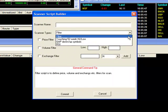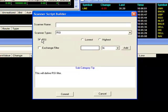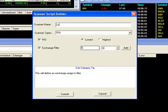RSI gives you the ability to scan for stocks based on the Relative Strength Index. You can search for stocks with the lowest or highest RSI, or both. Once you've made your selection, you can set your exchange or exchanges, give your scan a proper name, and click on Commit.